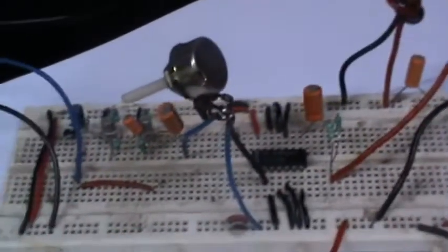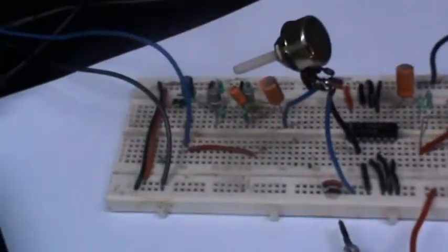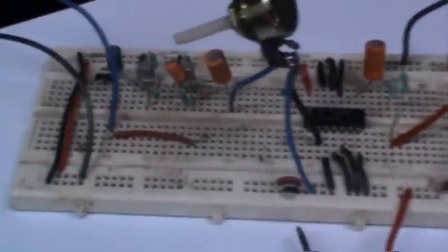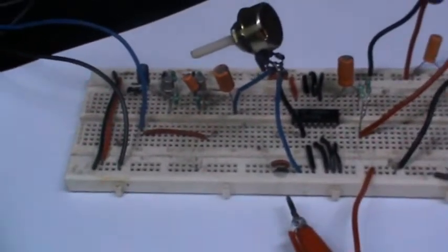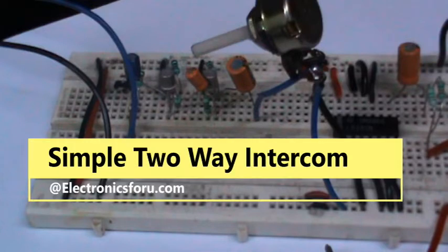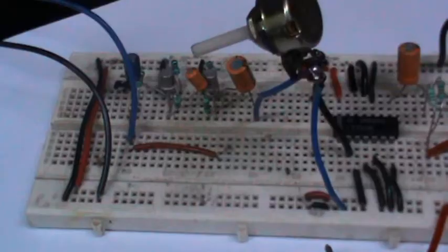Welcome to electronics4u.com's DIY project videos. This video is a proof of concept of the DIY project simple two-way intercom which is published on electronics4u.com.